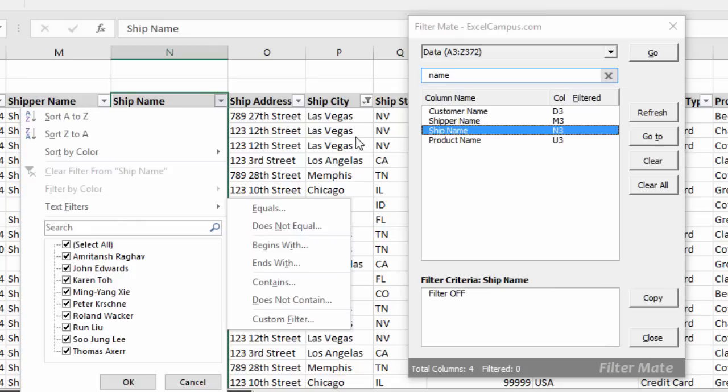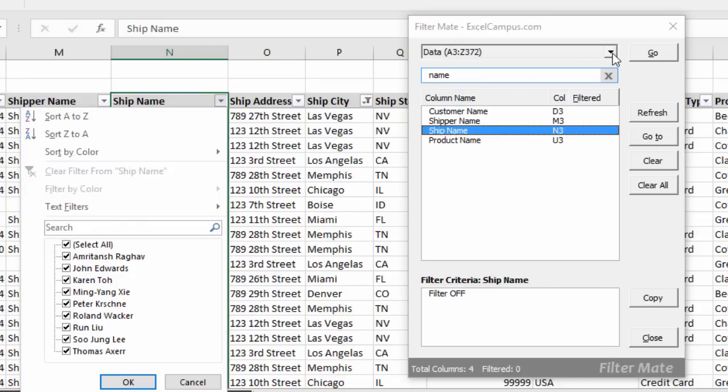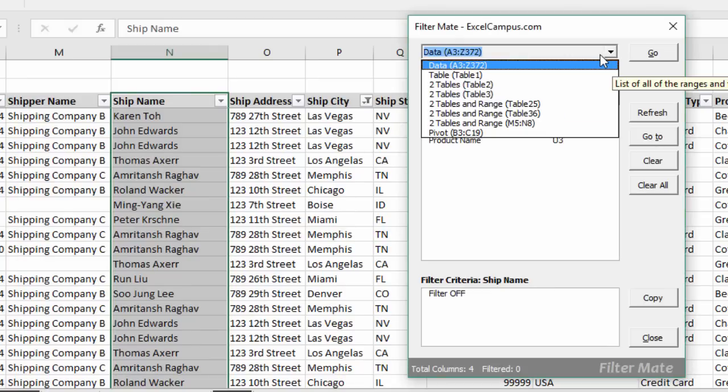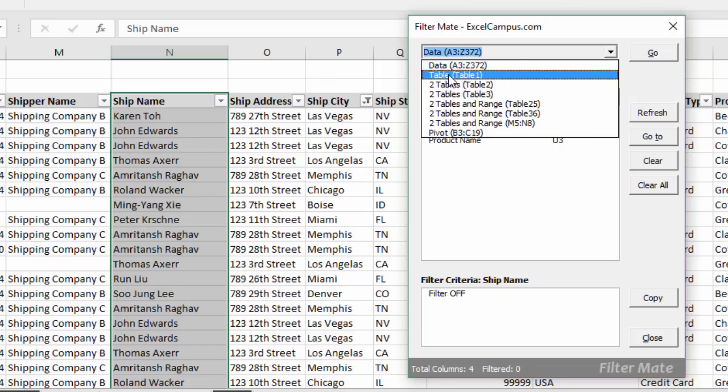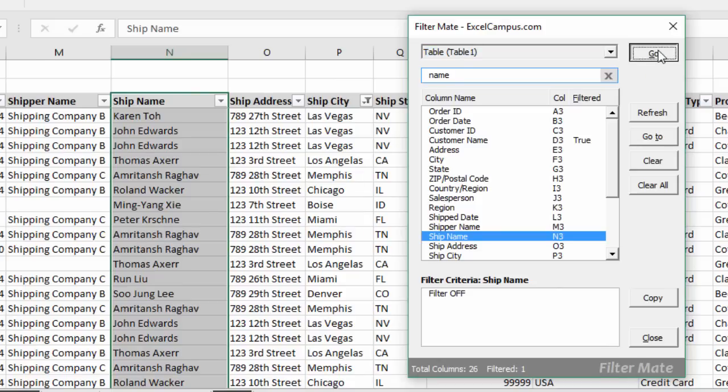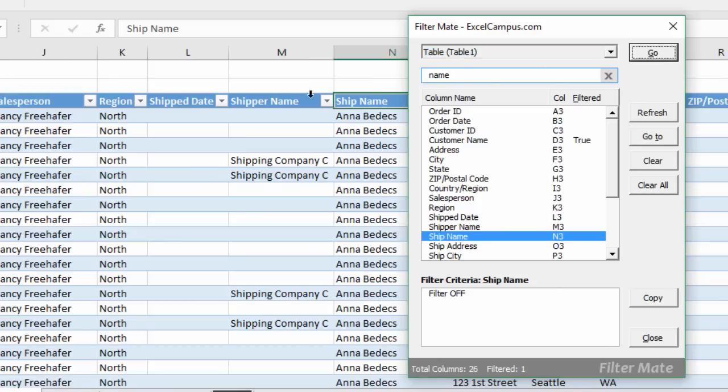FilterMate also has a drop-down here that lists all the filtered ranges and tables within the workbook. So it's an easy way to navigate to any of your filtered ranges or tables of data within the workbook. You just select one there, click Go, and that'll jump you right to that worksheet that contains that filtered range or table.